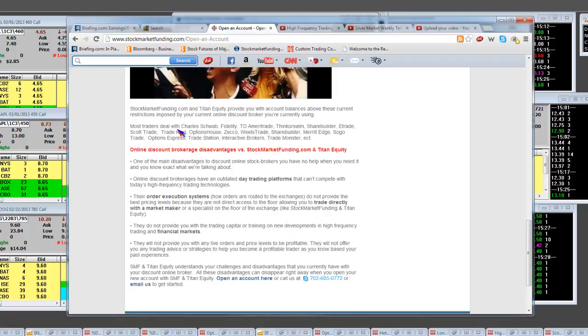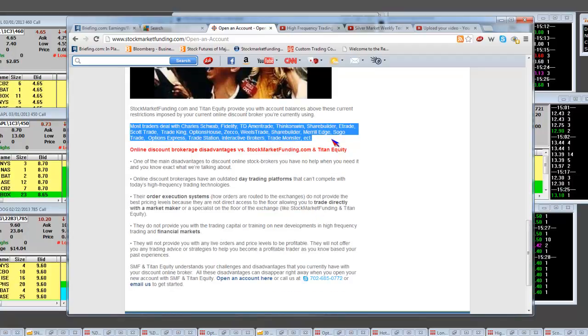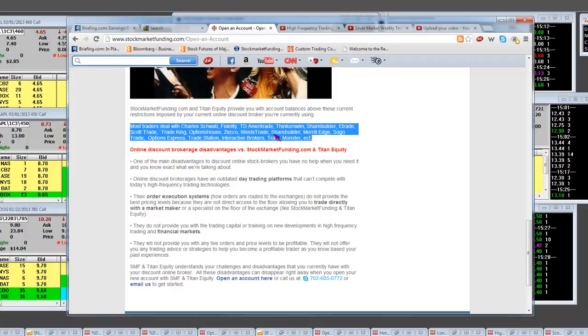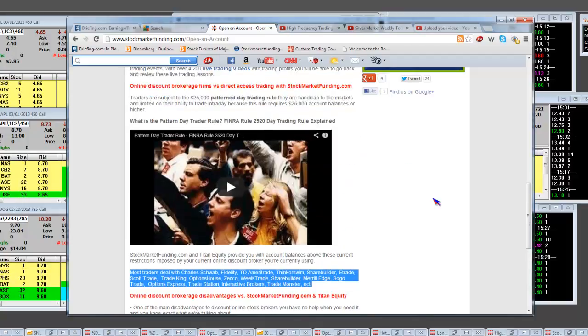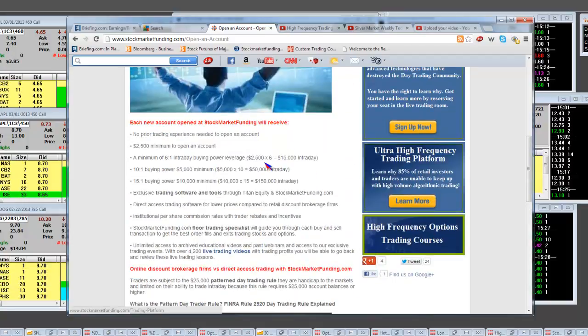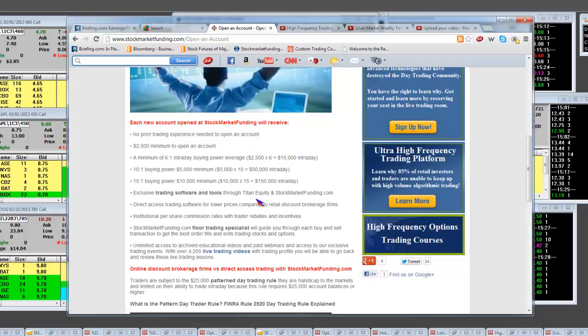You don't have to be handicapped. You can be direct to the floor instead of going through these discount online brokers. And you don't have the routing orders. And you know it and I know it. So get away from the negativity and get with the positivity here now.